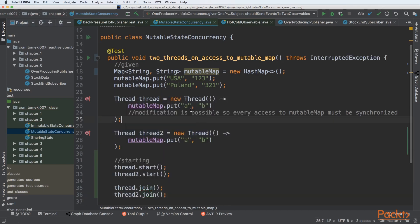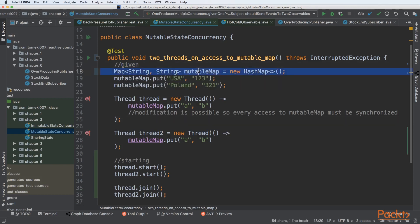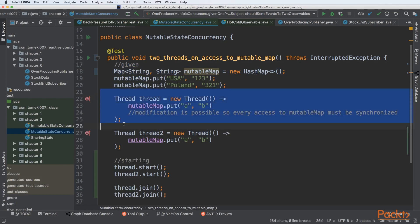Such a program at first glance can look and work as expected, but there is a huge problem here because we are using mutable state that is shared by two threads. Those threads could be executed in different CPU cores.